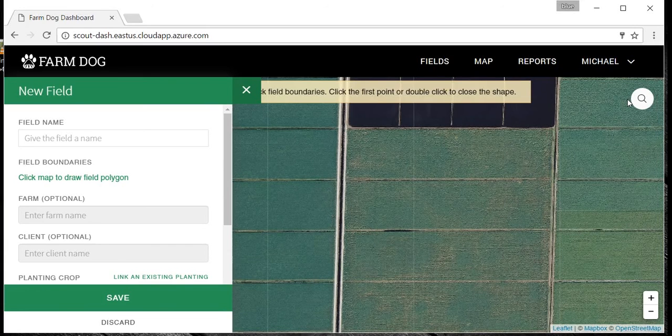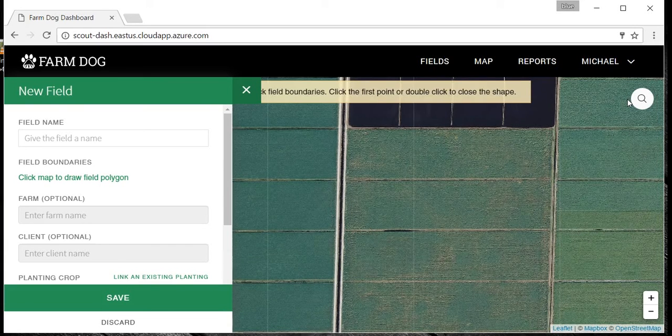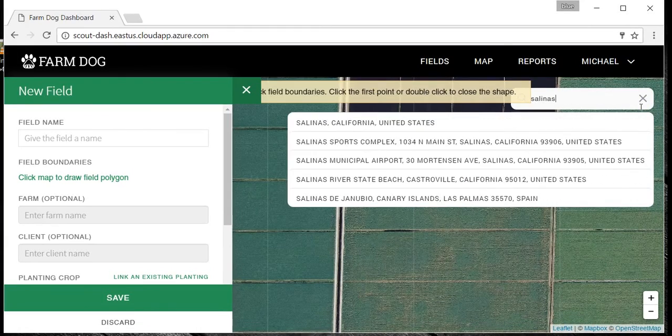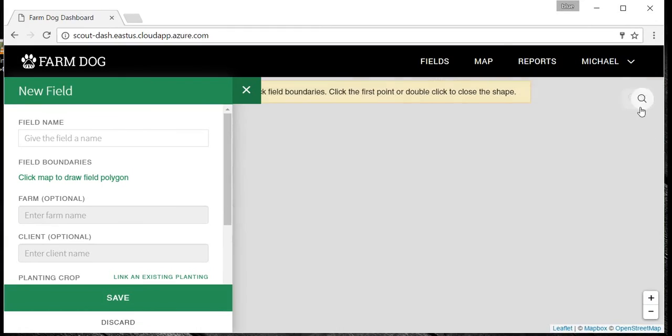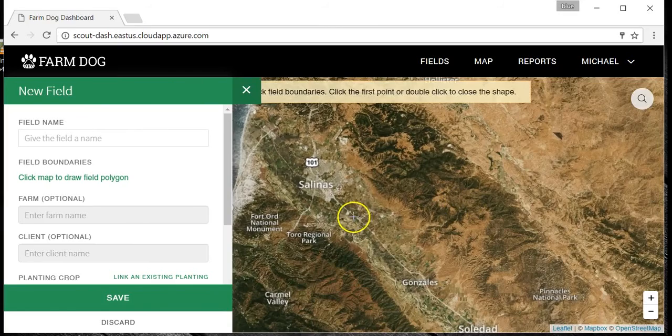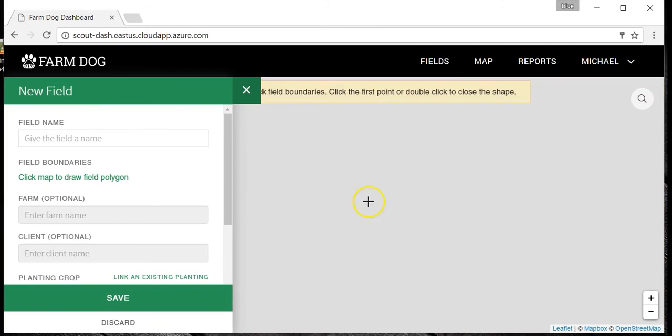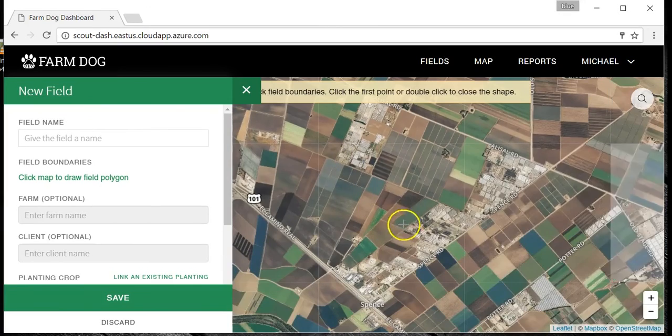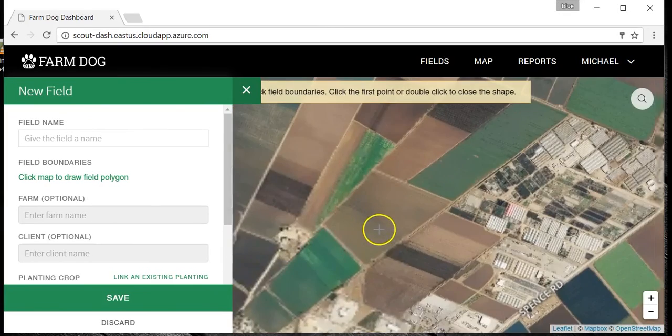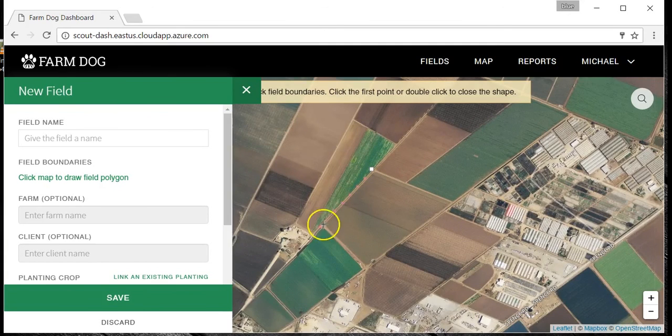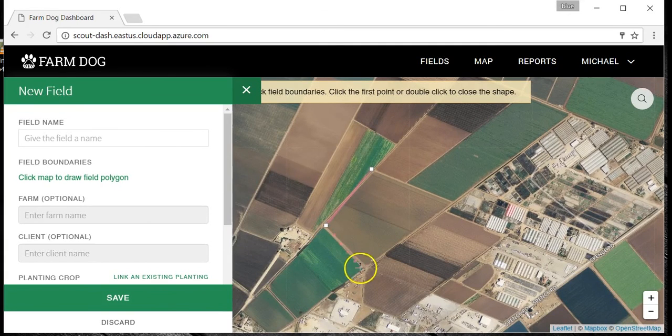To enter your fields manually, first search for the location of your fields in the search bar. We will set up a random field in Salinas as an example. Click the field boundaries. Close the boundaries by clicking the first point or by double-clicking.